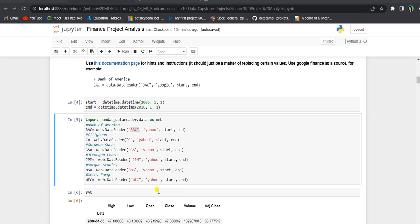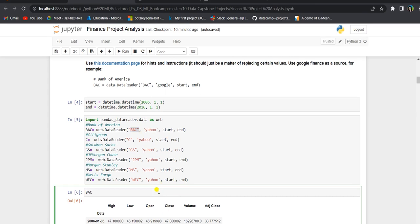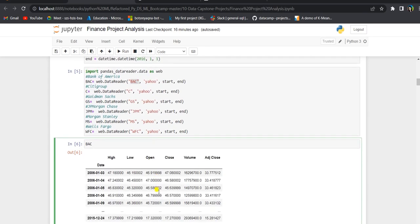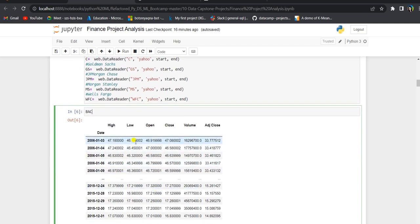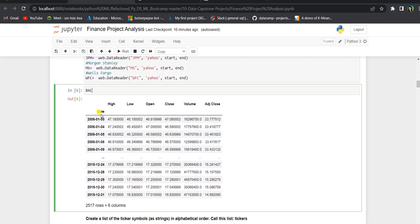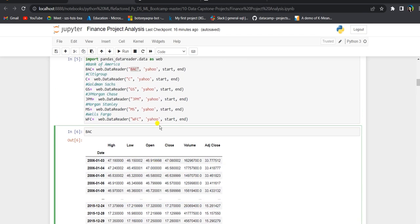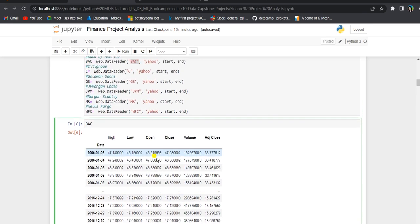If we check the output of BAC, we will see that the date is the index and high, low, open, close, volume, and adjusted close are our columns in this data frame. We will get a similar kind of data frame for all six bank stocks.